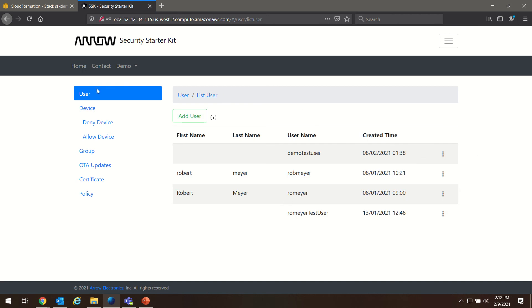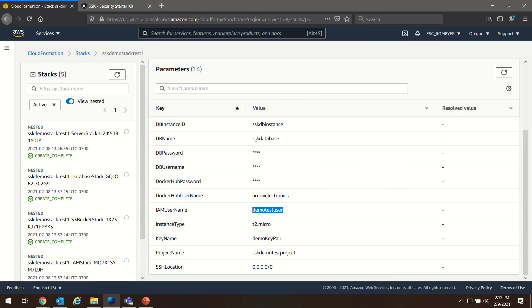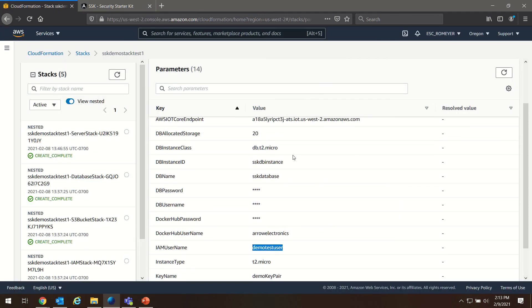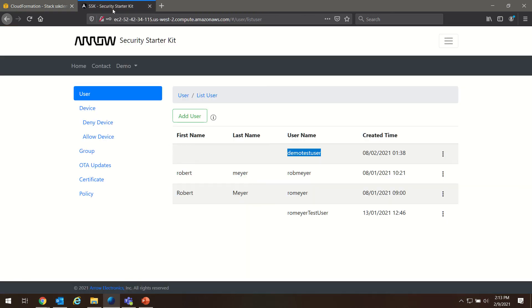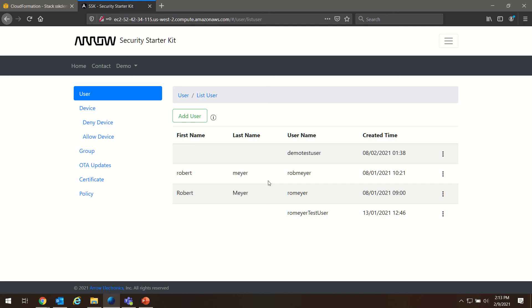If you look under users here, you can see the user that was created during the build process. That's the user that was specified in our parameters in CloudFormation. You can see some account information that's being pulled in from my AWS account. This is another one of my IAM users that exists in my account currently. So you can see that the build process has imported a lot of the user information from your existing account.